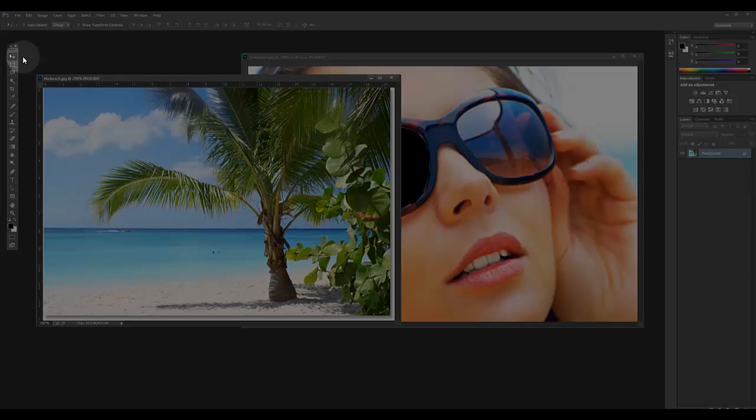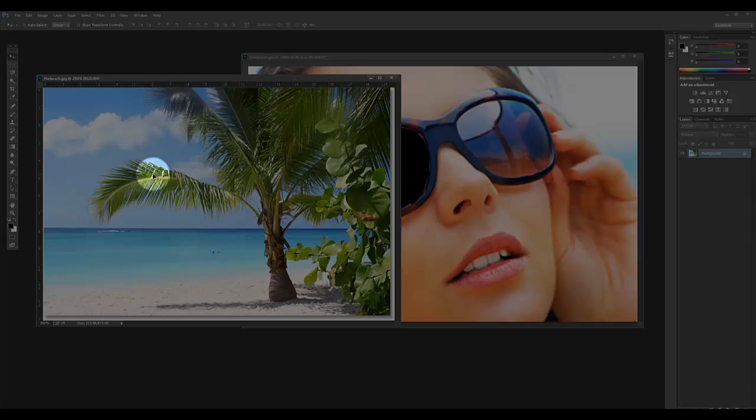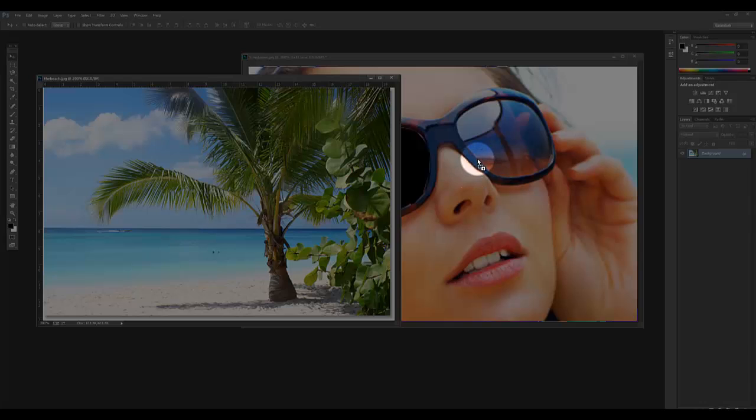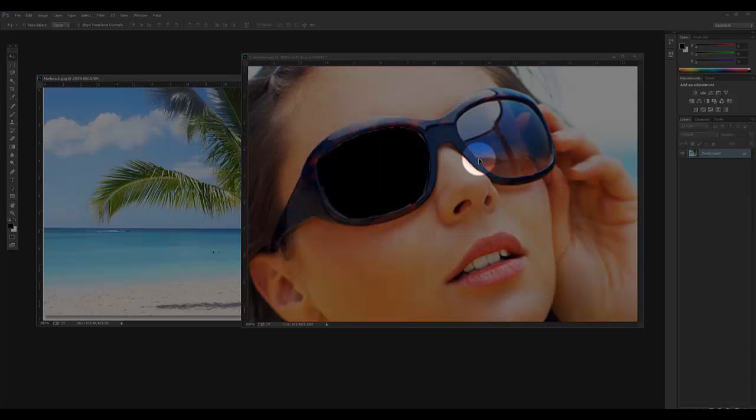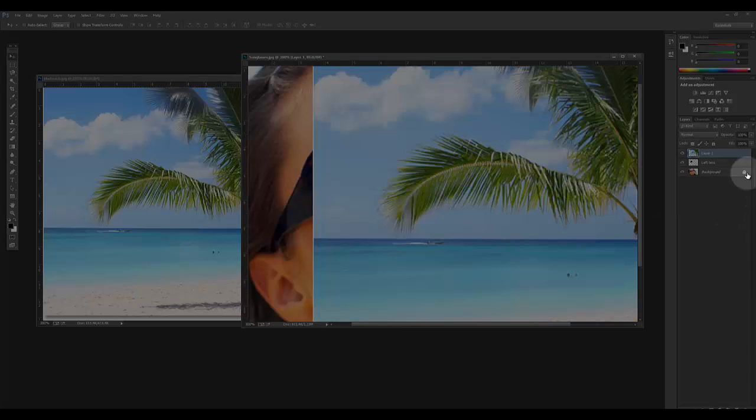I click and hold the beach image and drag it onto the sunglasses image. You can see there's a little plus sign that shows it's been added. If I let go of my mouse, you can see there's a new layer that has the beach image on it.